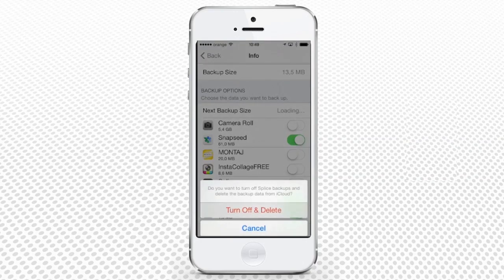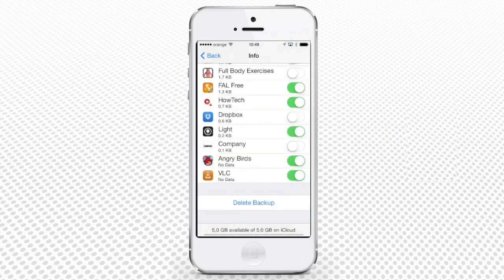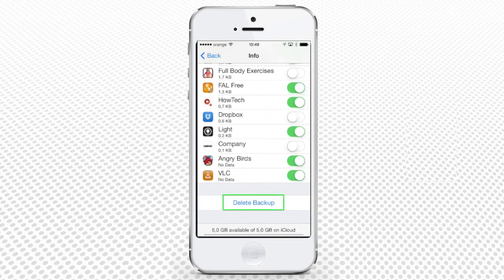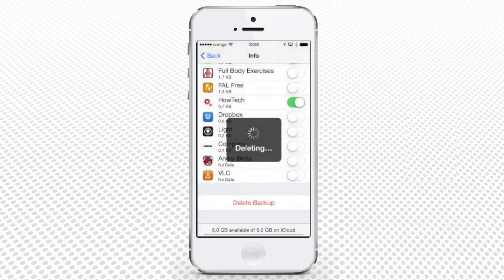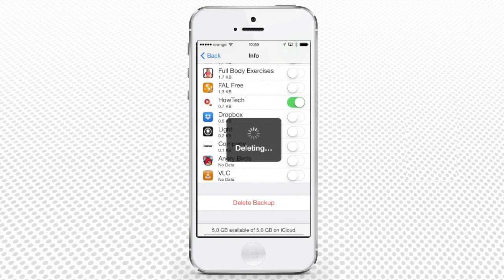If you're opting for an all-inclusive option, the Delete Backup feature is located at the end of this list. You are going to both turn off the backup feature and delete all the backed up data from iCloud. Confirm if you will, and watch your online gigabytes being given back to you at the end.